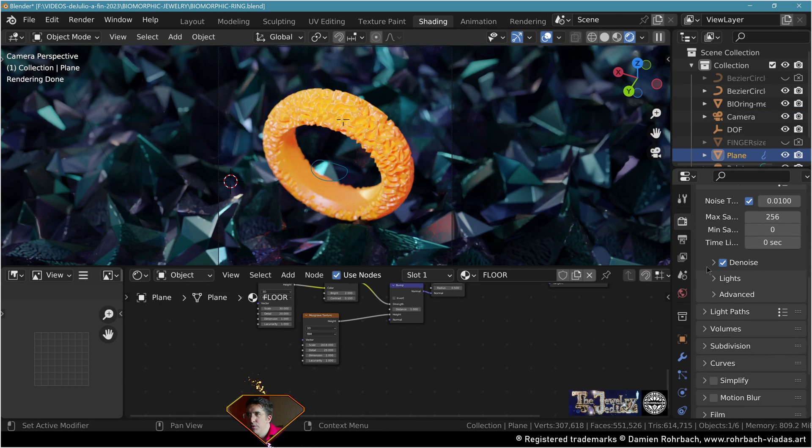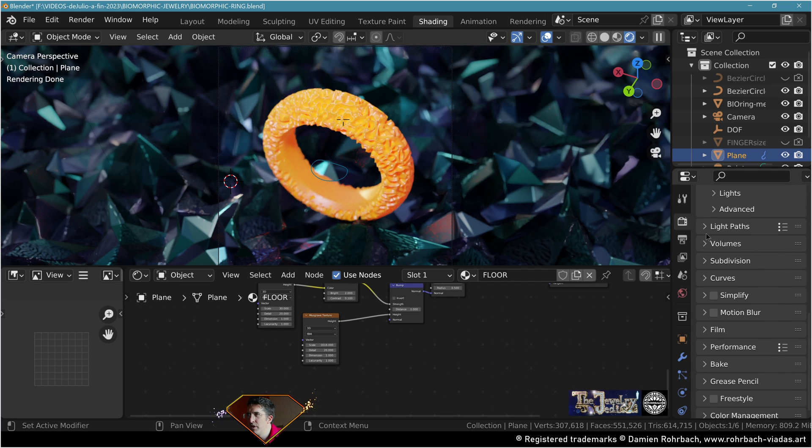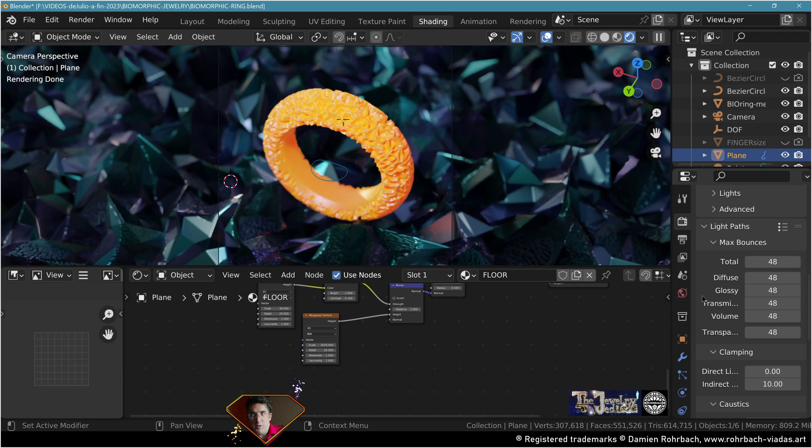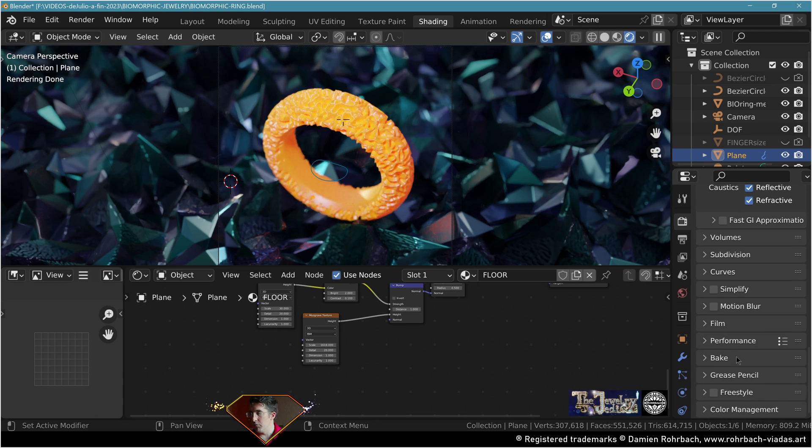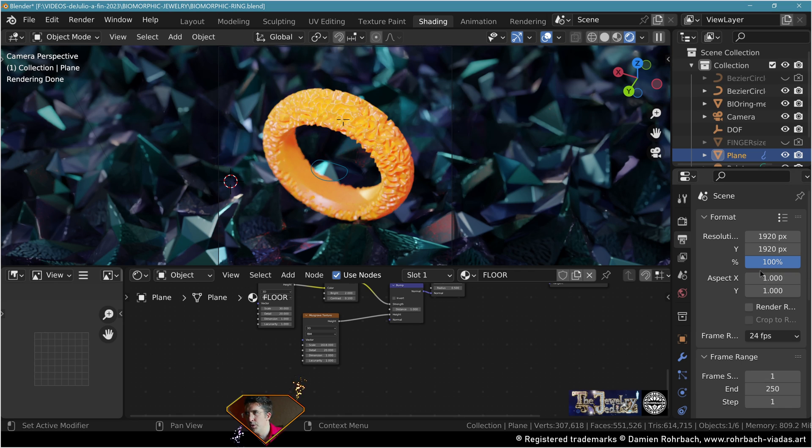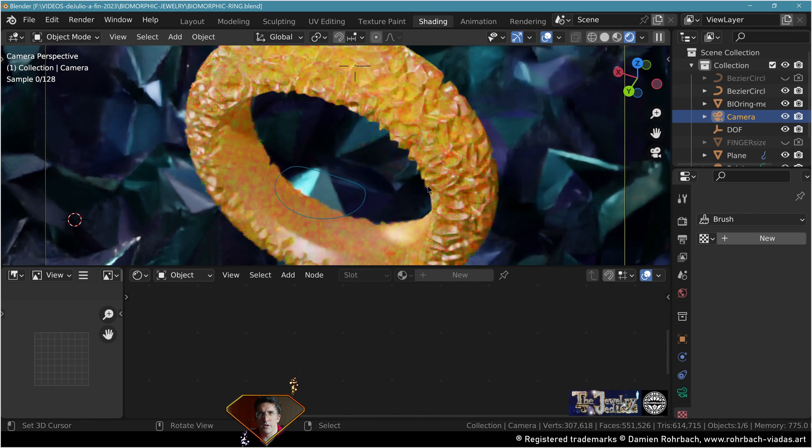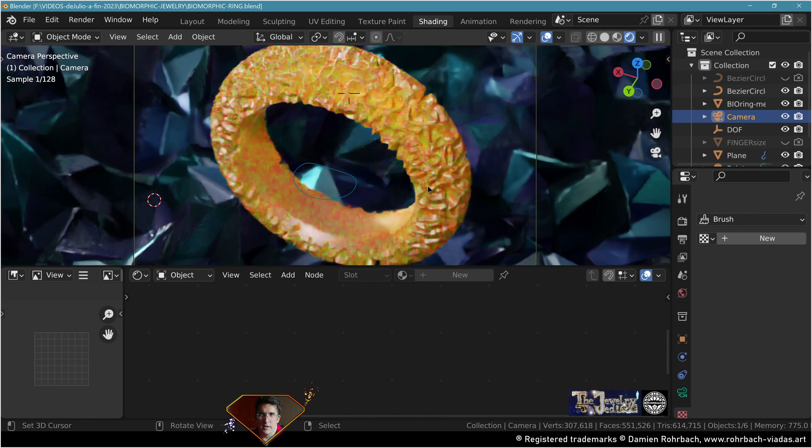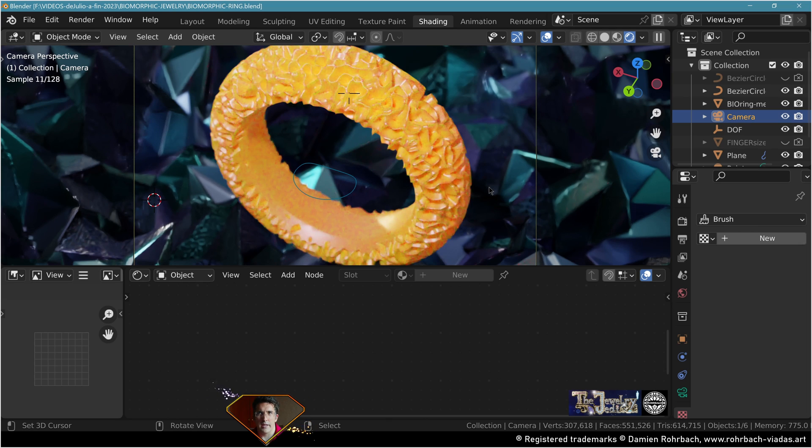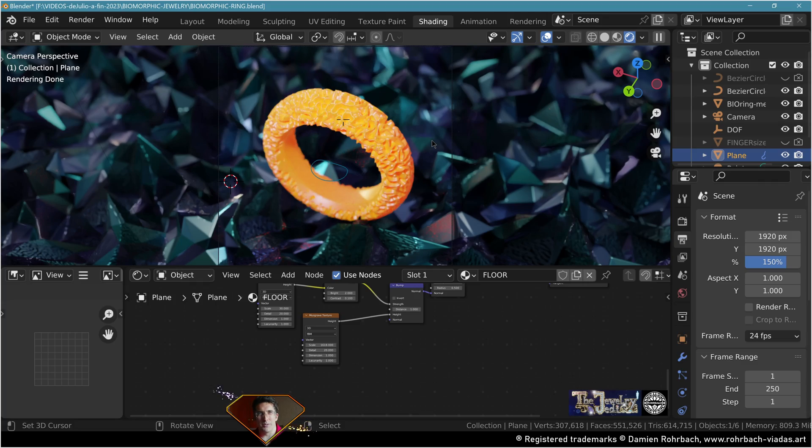Don't forget to check the samples, the denoiser, optics. The light path bounces should be pretty high. Check your performance depending on your hardware. Check the resolution. This is the result, a very nice contrast like a lava-looking biomorphic ceramic ring. I hope you enjoyed this tutorial. Thanks for watching.